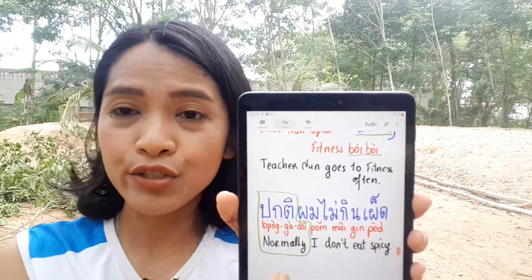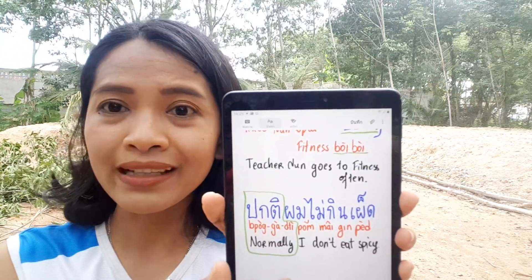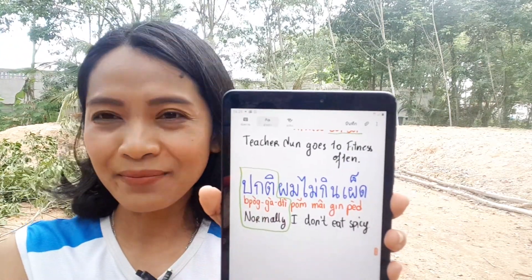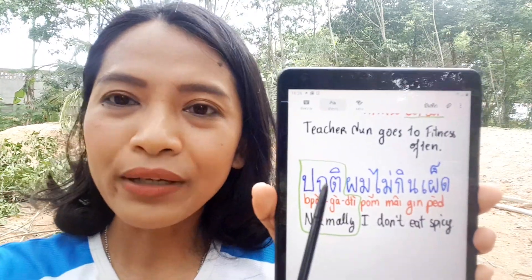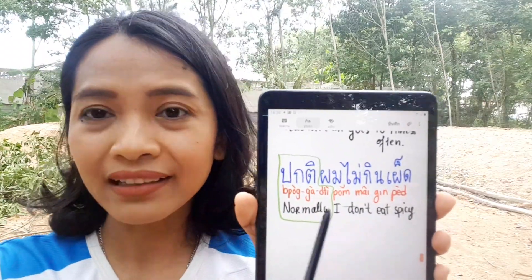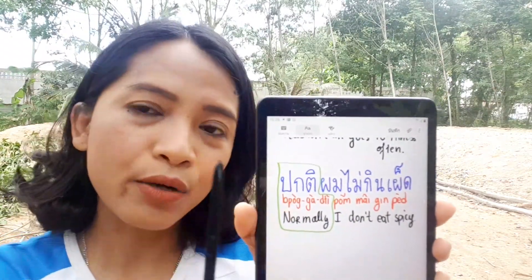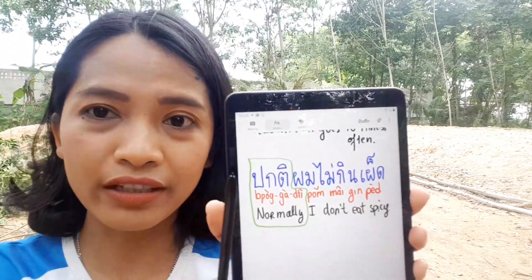For 'normally I don't eat spicy,' you add pakati at the beginning of the sentence: pakati pom mai kin phet — normally I don't eat spicy. You can change the pronoun — pakati khao mai kin phet means 'normally he doesn't eat spicy.' The word pakati is placed at the beginning of the sentence.